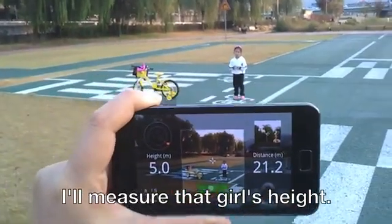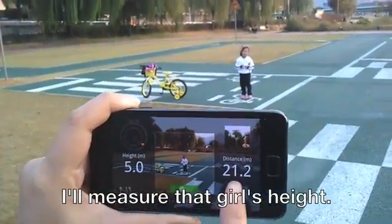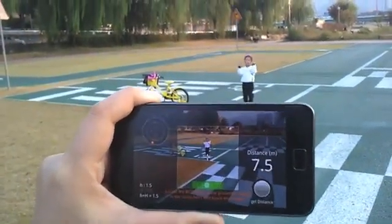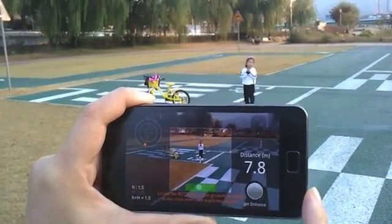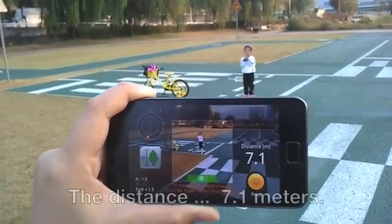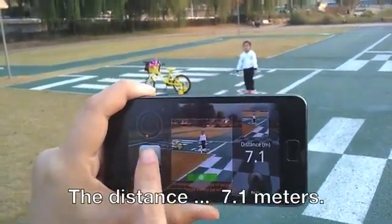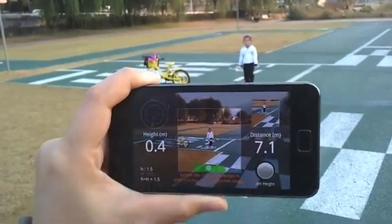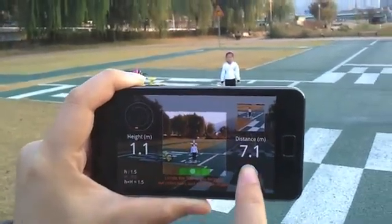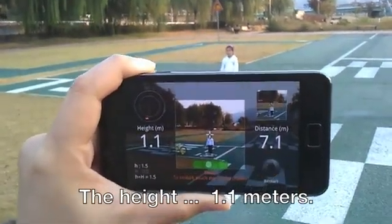I'll measure that girl's eye. The distance is 7.1 meters. The height is 1.1 meters.